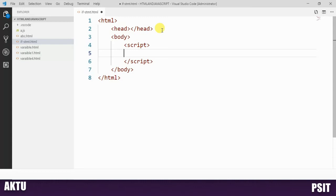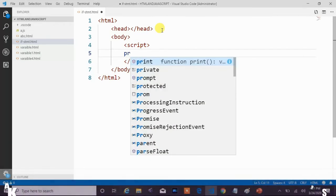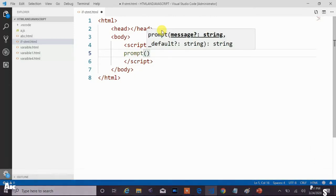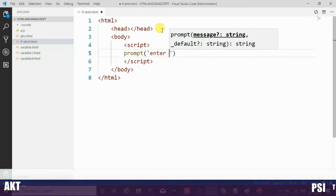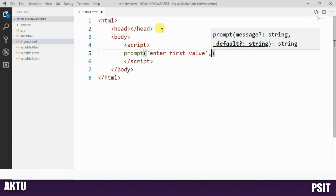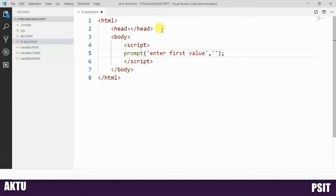Here we need to take three inputs from the user. JavaScript provides the prompt method via which we can take user input. The prompt method takes a message as its first parameter — here we give the message 'Enter first value' — and a default value as its second parameter, for which we use 'inputting'.